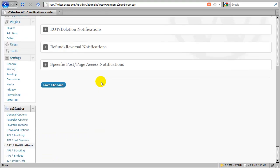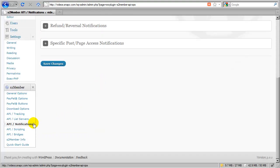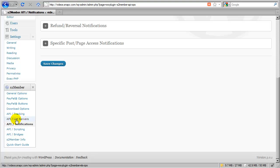In the next video, we're going to go ahead and cover API list servers. And S2Members already comes pre-integrated with two very popular list servers which include AWeber and MailChimp. And we're going to go over some demonstrations of how you might accomplish that as well.